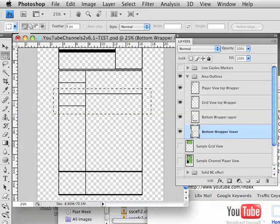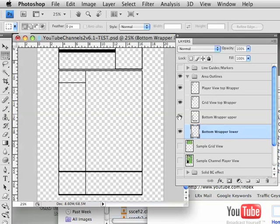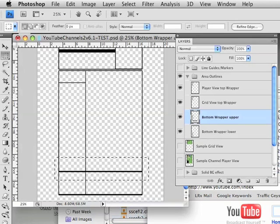Hit delete, deselect it, and it looks beautiful. Click on the bottom wrapper upper section. That upper section has some extra stuff on the bottom area, so we'll hit delete there.